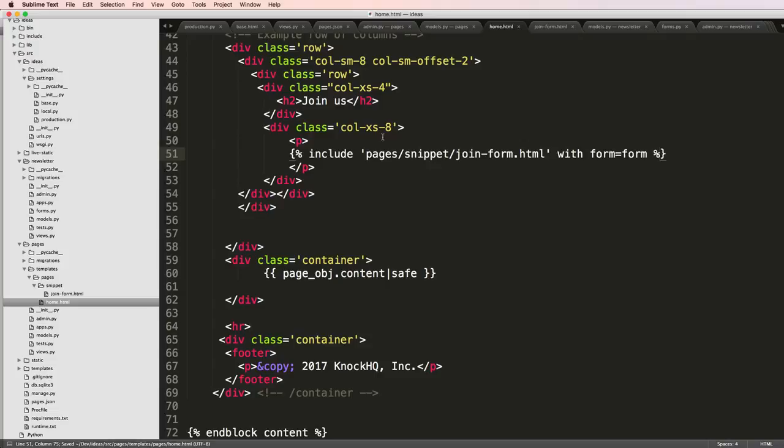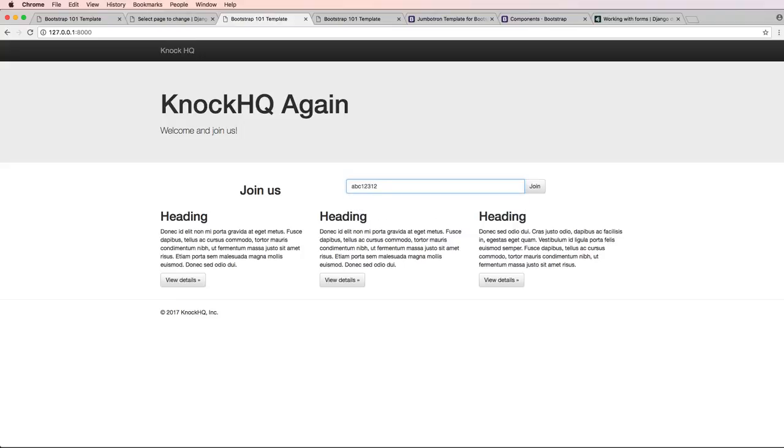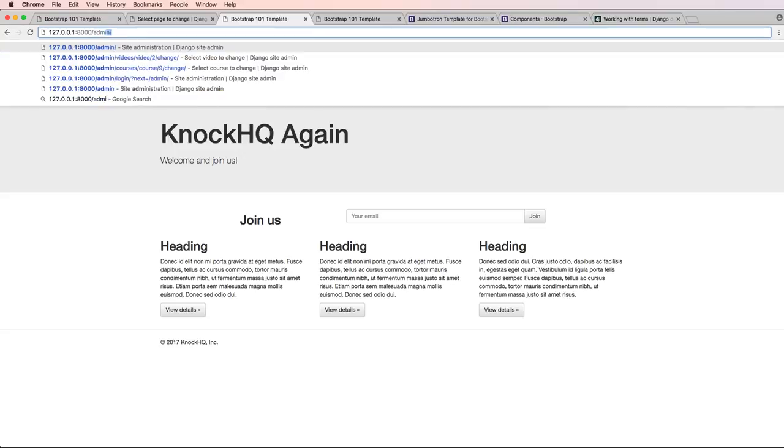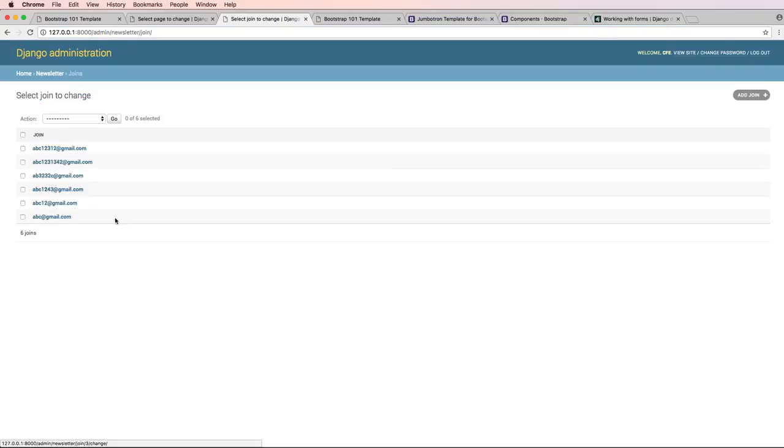Save that, refresh in here. Templates still working, everything's still working. I do ABC whatever at gmail.com and thank you for joining. Of course, we can check in the admin that this is working. Go to joins, and there we go.